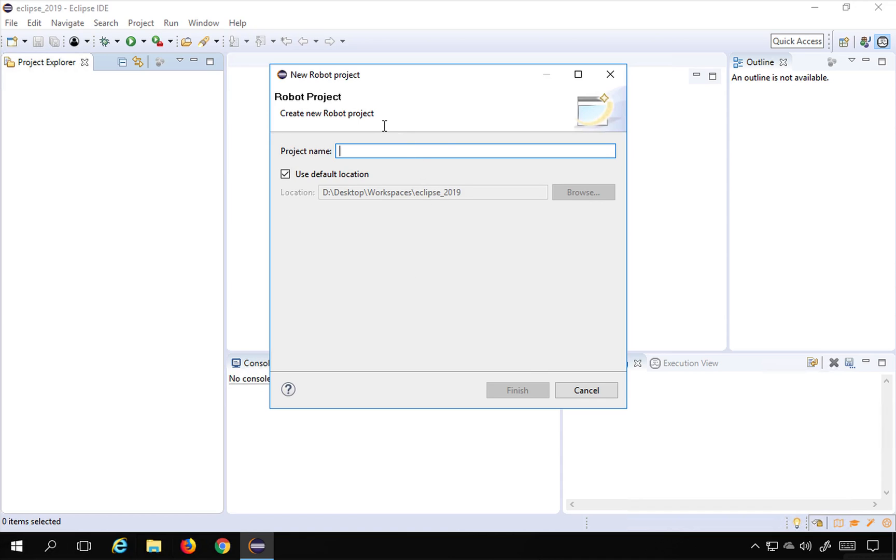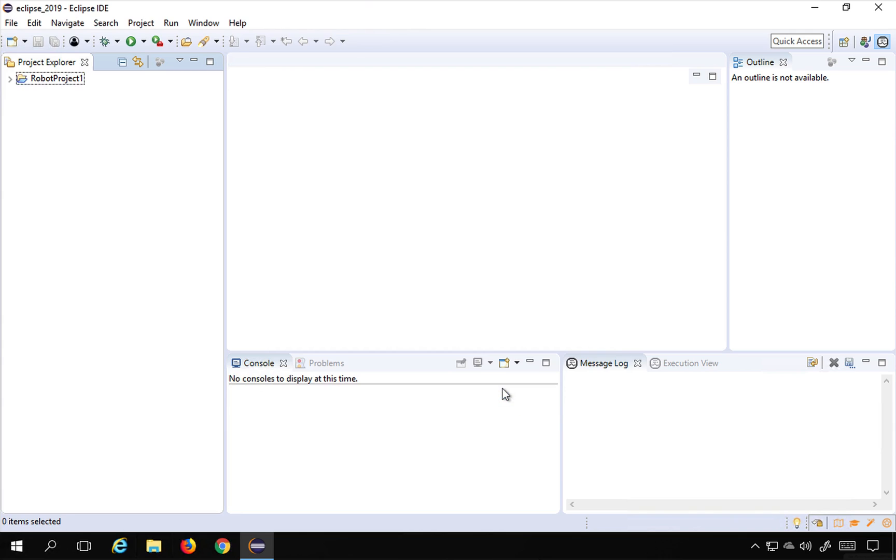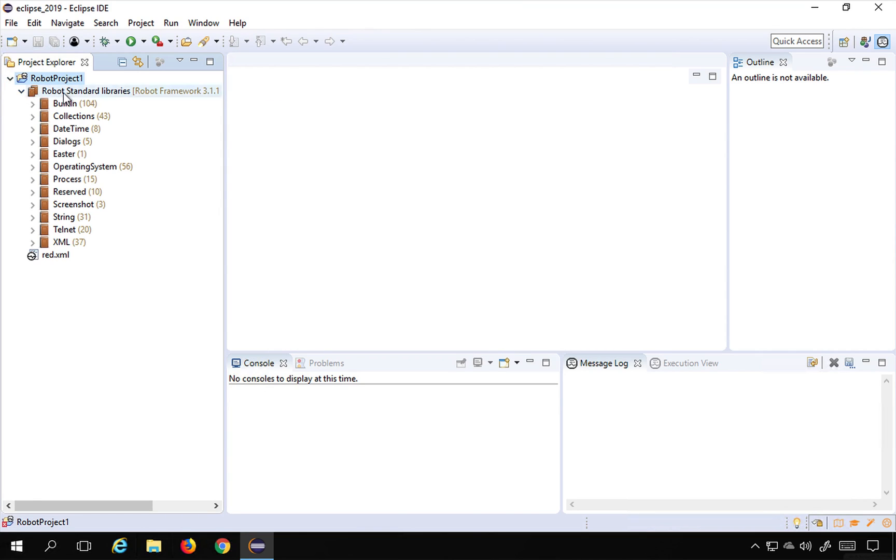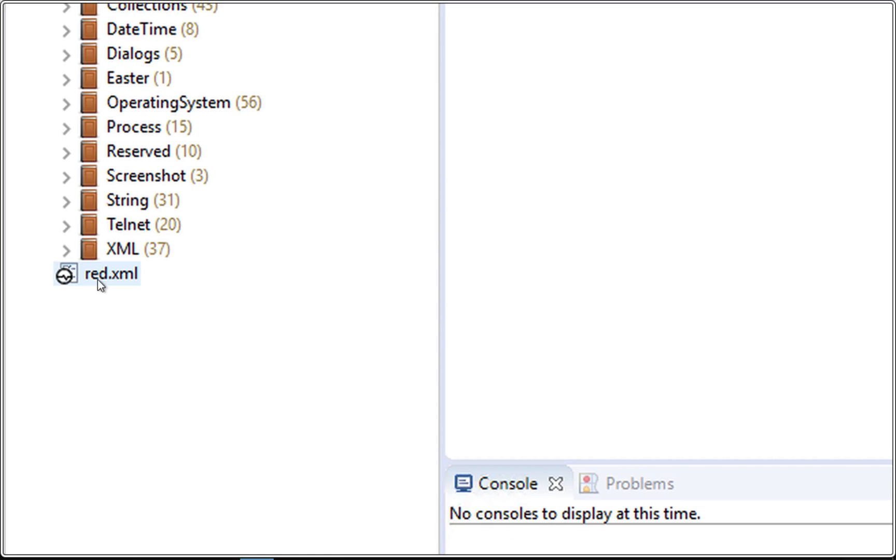the new Robot Project window. You can give it any name, so you can say this is Robot Project One or you can give any name and just say Finish. This will create a new robot project and you can see we have the robot project here and we have the standard libraries already added and we also have